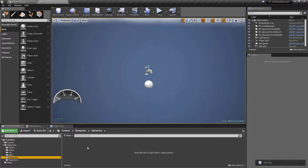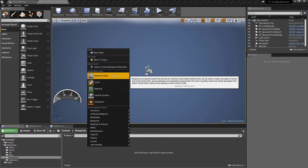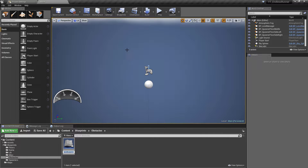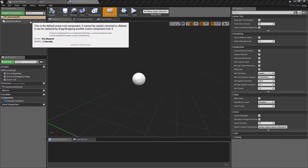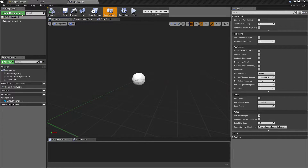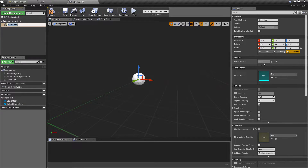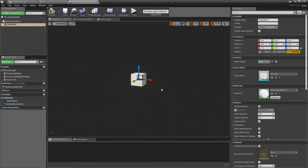For the obstacle class we're going to use our standard actor class again, so we'll go to blueprint classes, actor, and call this one BP underscore obstacle. For the visual stuff first, we want a static mesh for the visual component, and I'll be using the standard cube that we've been playing with.